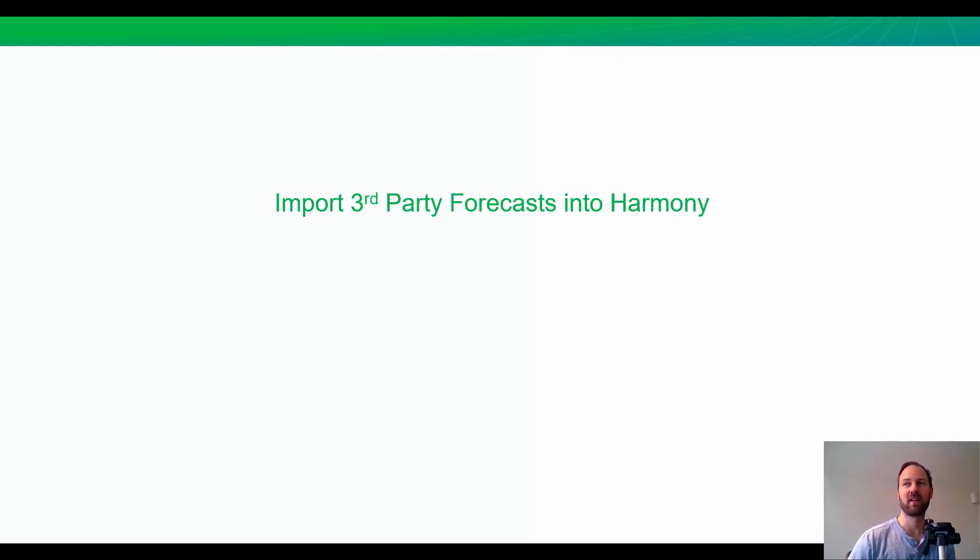So, in the same way that I compared different insurance companies, imagine if you could compare the forecasts from ARIES, Valnav, Mosaic, OFM, whatever, with your forecasts in Harmony. Or, imagine if you could compare your RTA forecast against what you have for your reserves forecast in Harmony. And that's what we're going to talk about today. Importing any external forecast for many wells at one time into Harmony to compare them.